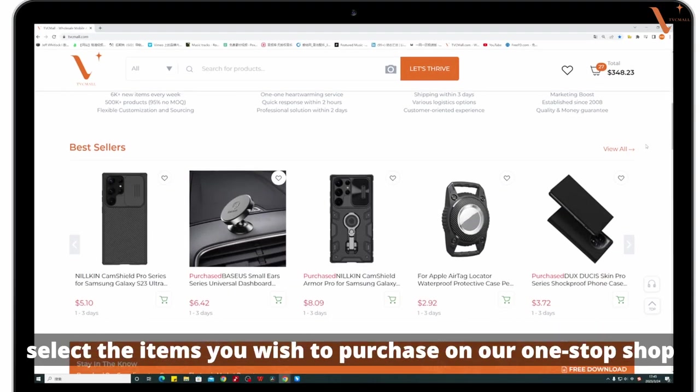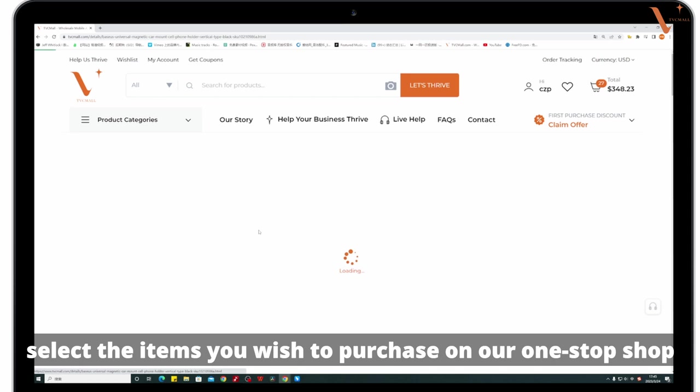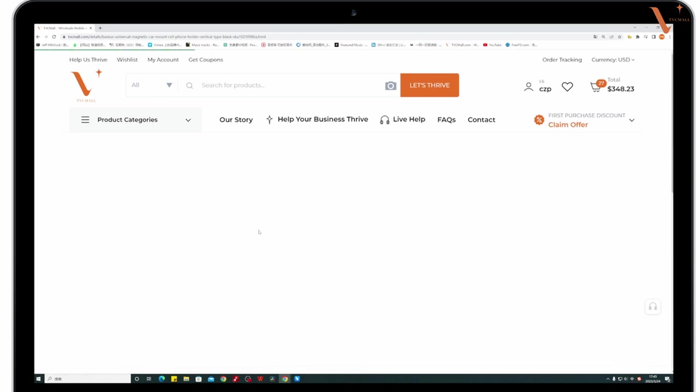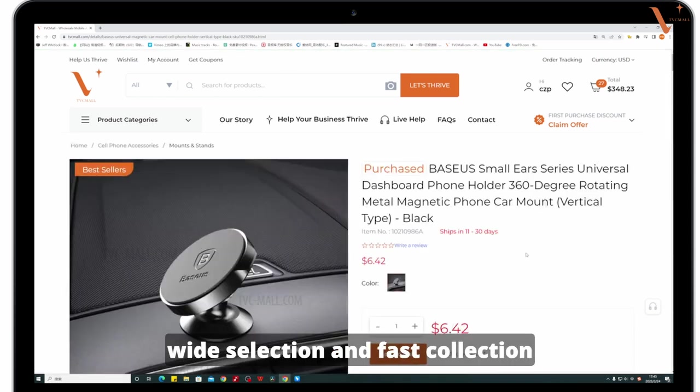First, select items you wish to purchase on our one-stop shop with wide selection and fast collection.